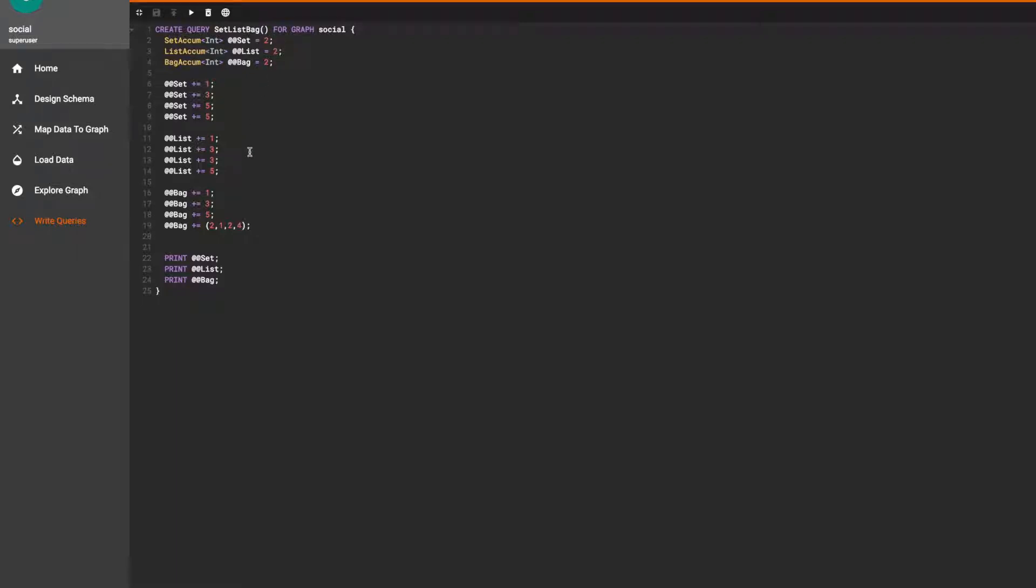We didn't mention bag accum in the slides but it essentially behaves the same way as list accum, except the order of which the elements are received are not kept when printing the results and the data types must be the same. So you cannot have a string and integers in the same bag accum.